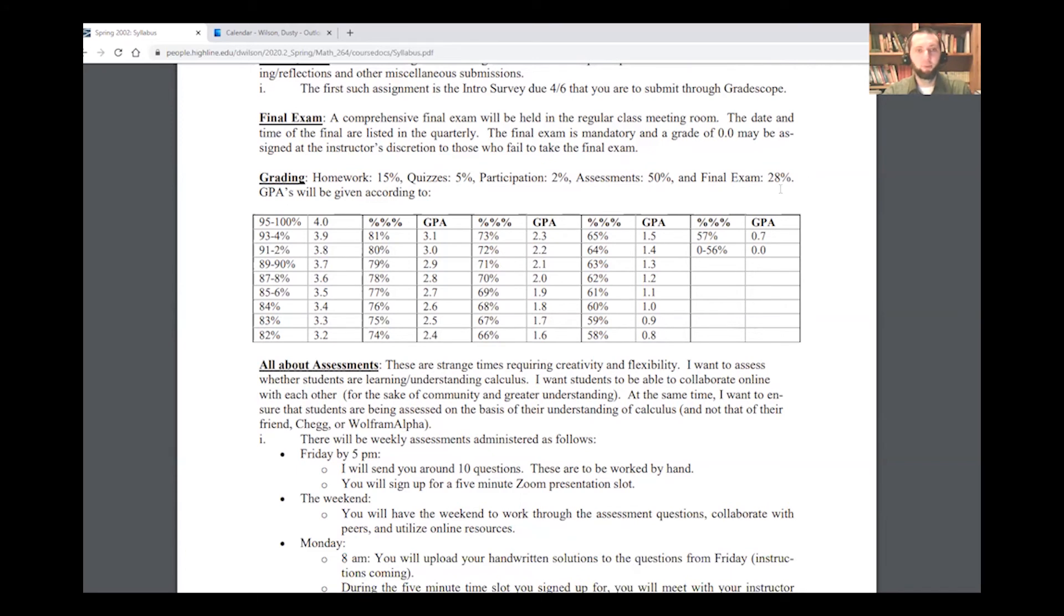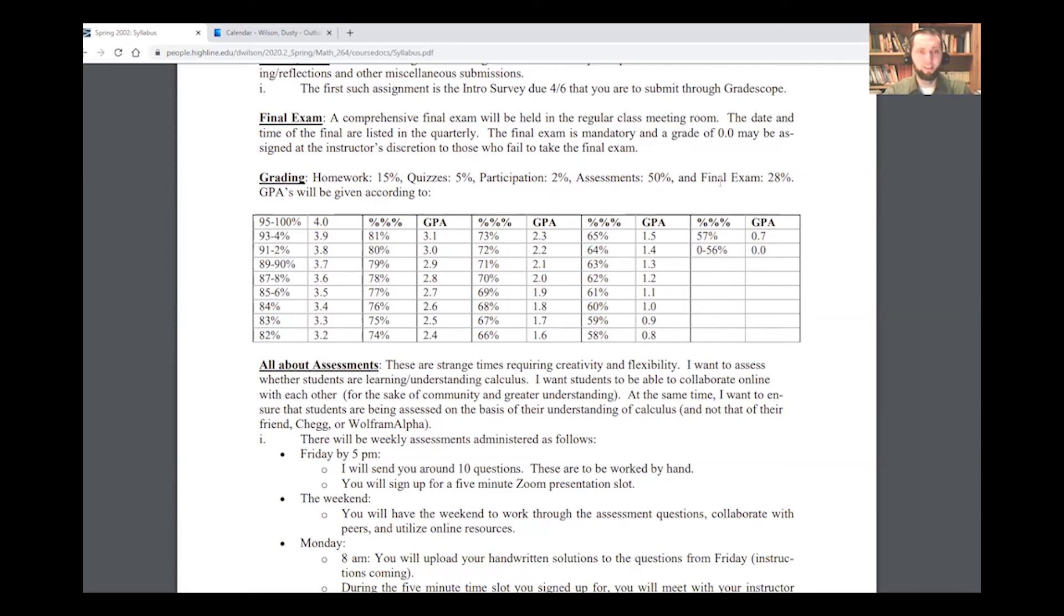In terms of the grade, 15% of the grade is in homework, 5% in quizzes, 2% in participation. We've got our weekly assessments that are worth 50% and the balance of 28% is in the final. 95% is a 4.0, 70% is a 2.0, and that's most of what there is to say. I'm going to skip over this section about assessments and come back to that later.